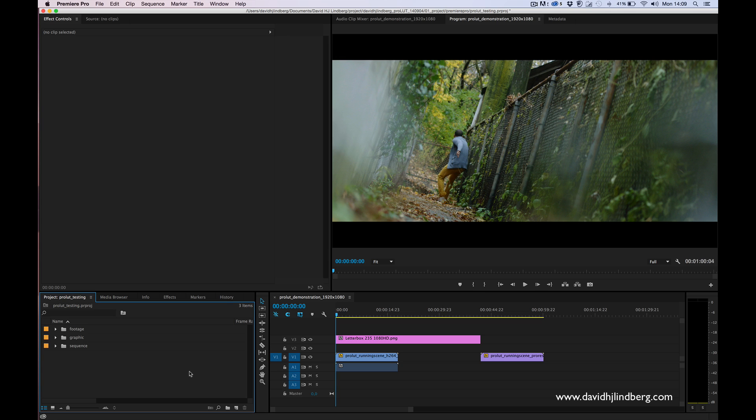ProLUT is basically a pack of looks based on real films and popular movies. They're all from existing films and I really think they look good and I hope you will enjoy this pack as well.